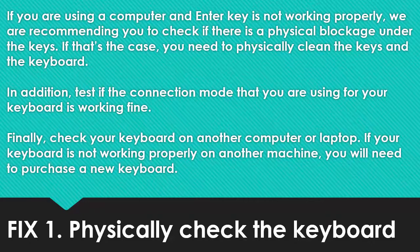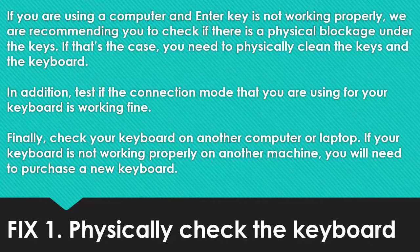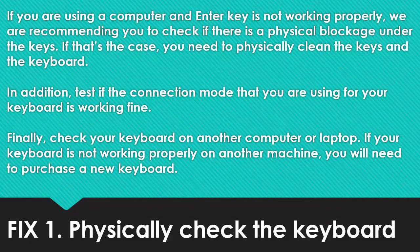Finally, check your keyboard on another computer or laptop. If your keyboard is not working properly on another machine, you will need to purchase a new keyboard.